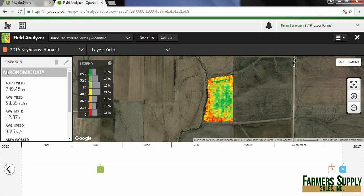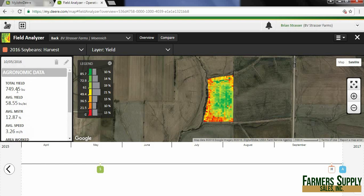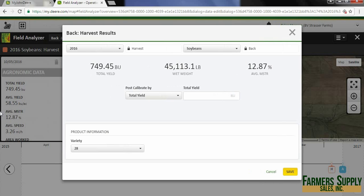This pulls up our agronomic data for this field, a legend and things like that. What I need to do now is go to this pencil, click on it, and it brings up harvest results.